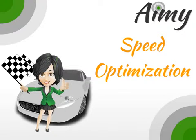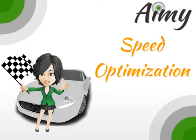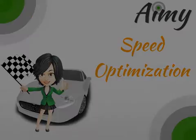Welcome to the video tutorial for Amy Speed Optimization. This plugin will optimize the page speed of your Joomla website with just a few clicks.